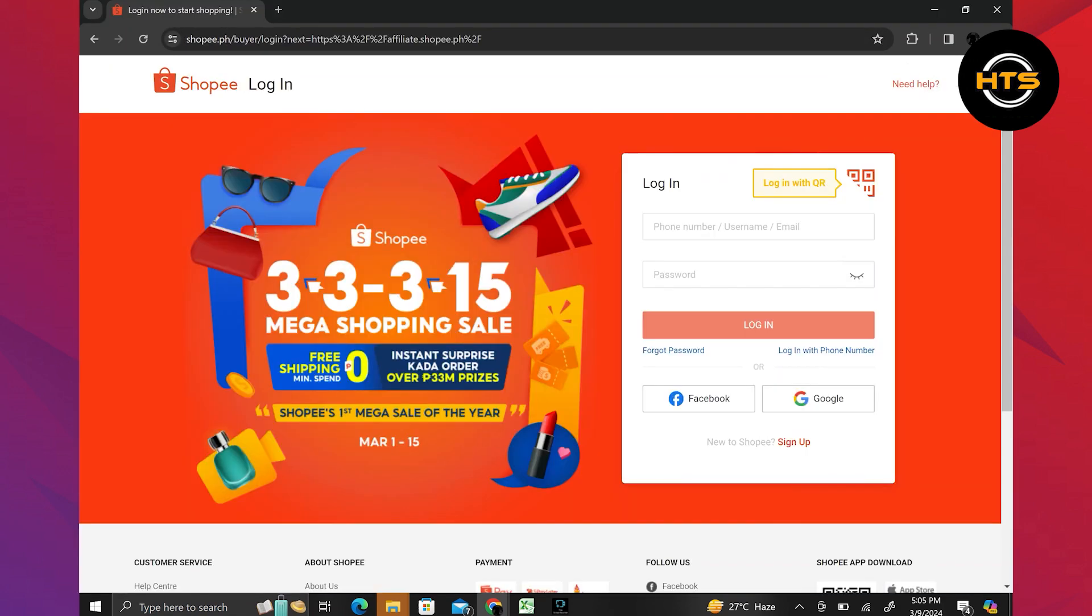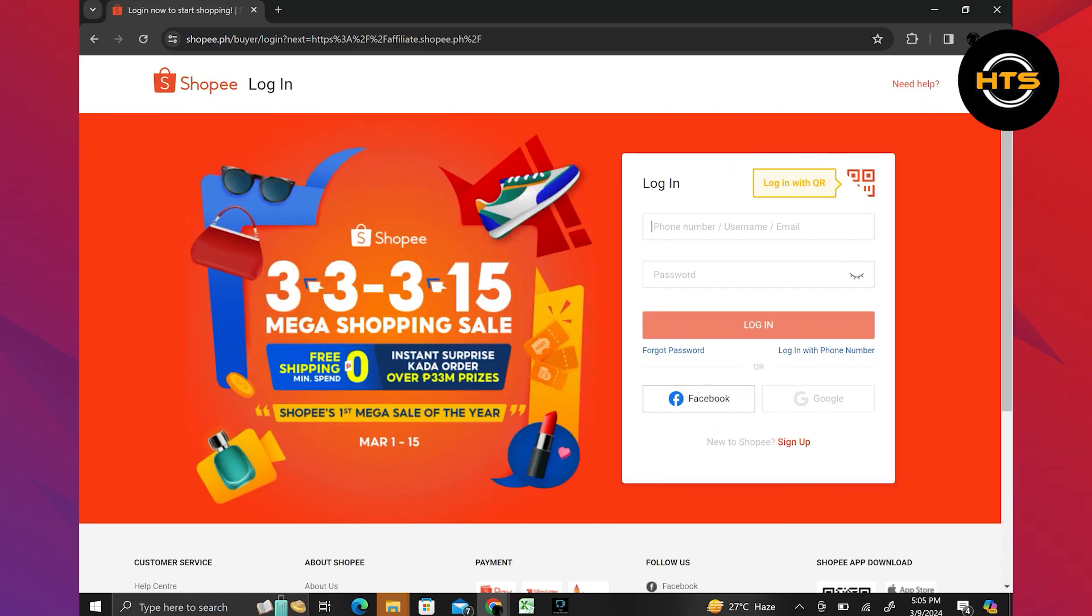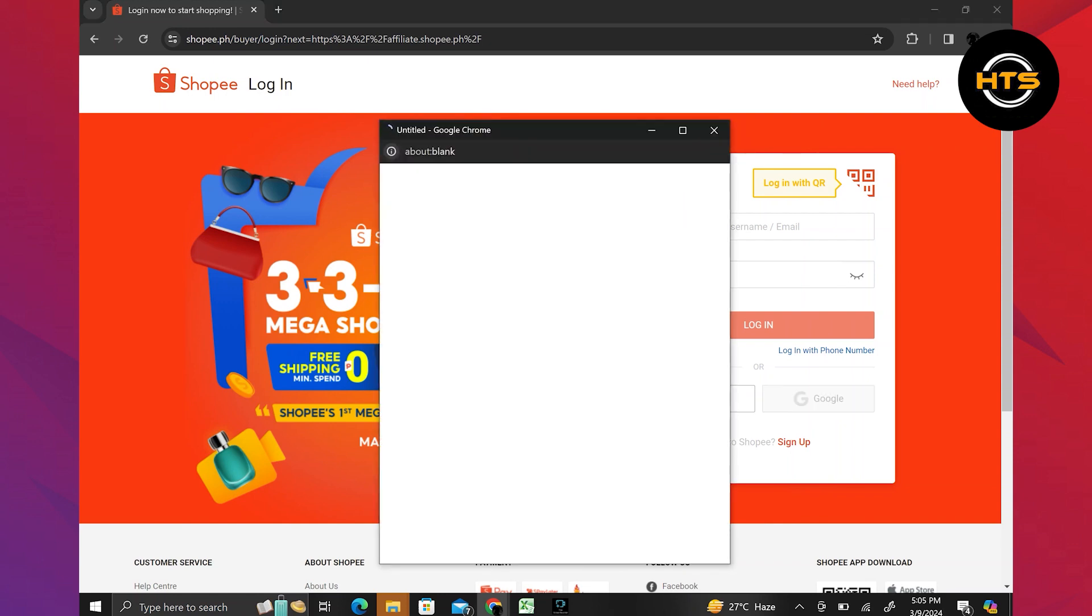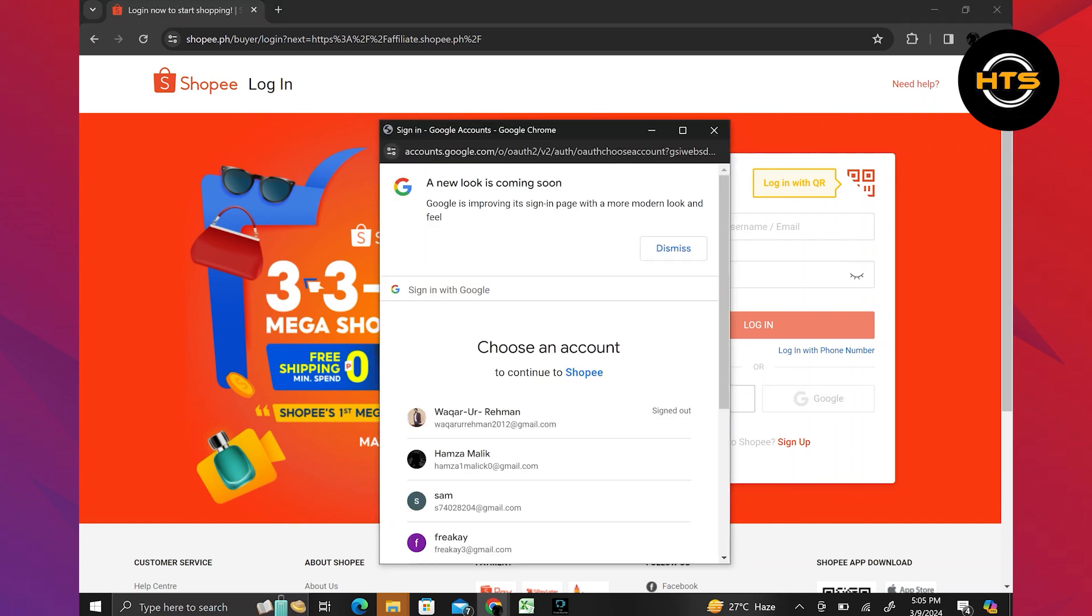From there, you will need to create an account. You can either use your email address or sign up using your Facebook or Google account. I chose to sign up with my Google account and you can do the same.